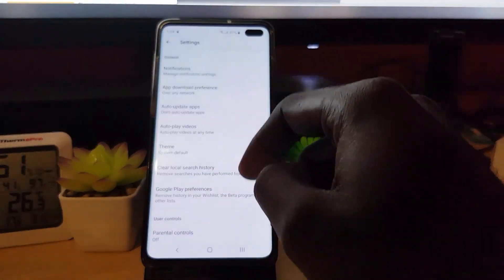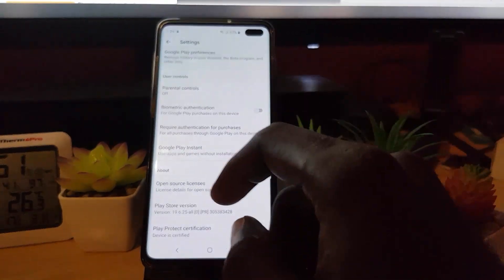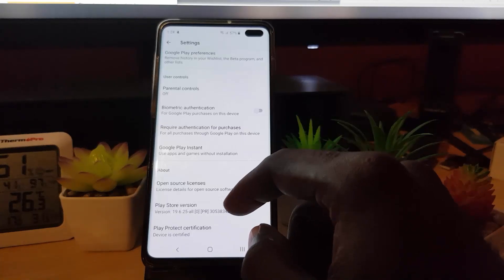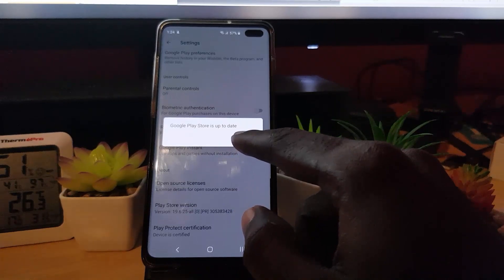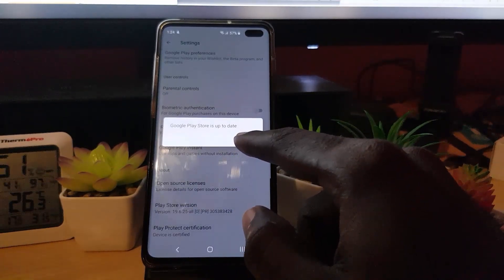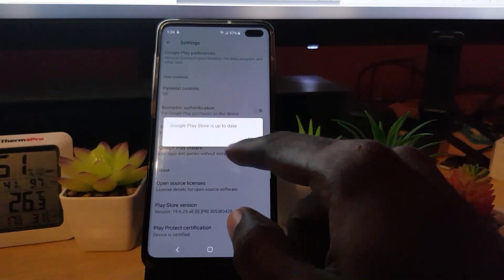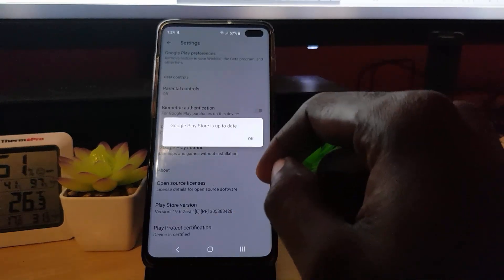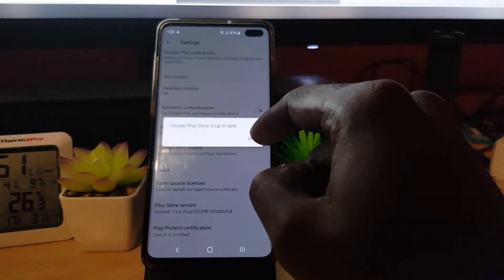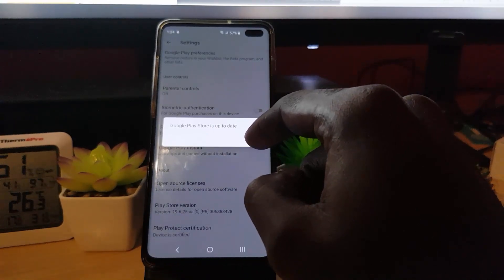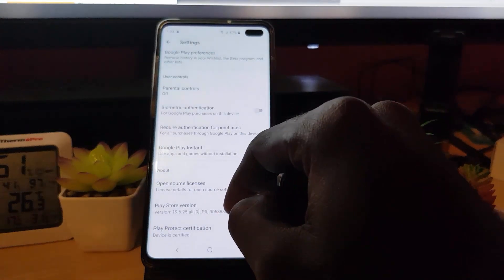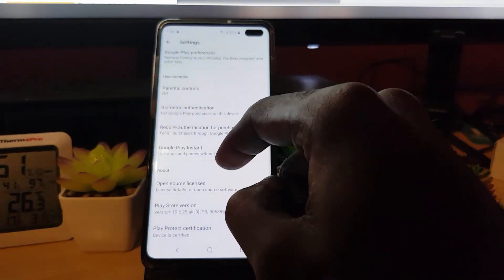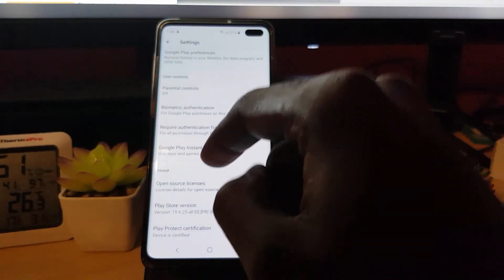The first thing we're going to do in here is scroll all the way down and make sure that the Play Store version is updated to the latest version. Tap on 'Play Store version' and it should say 'Google Play Store is up to date.' If it's not, you should get an update prompt — make sure you update to the latest version of the Play Store, as an outdated Play Store can cause this error.